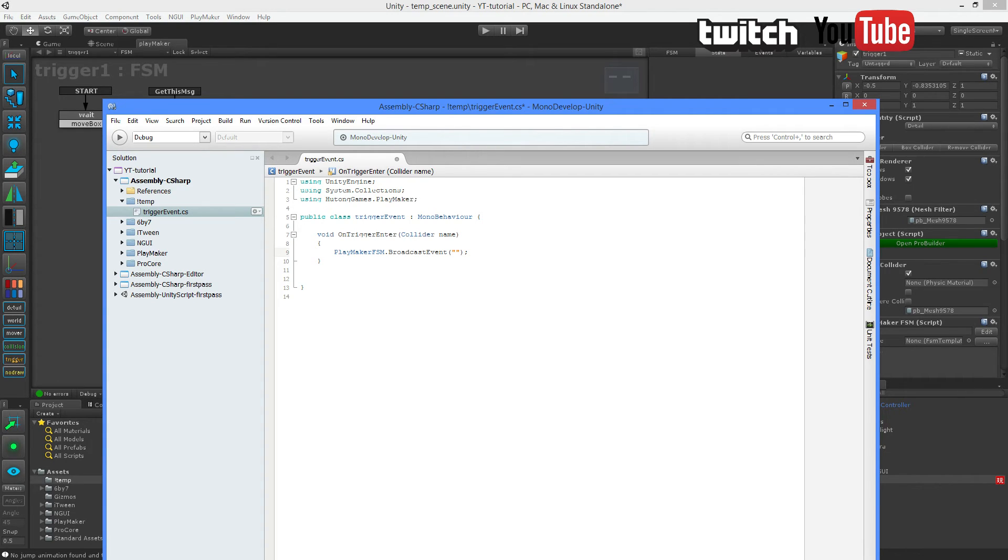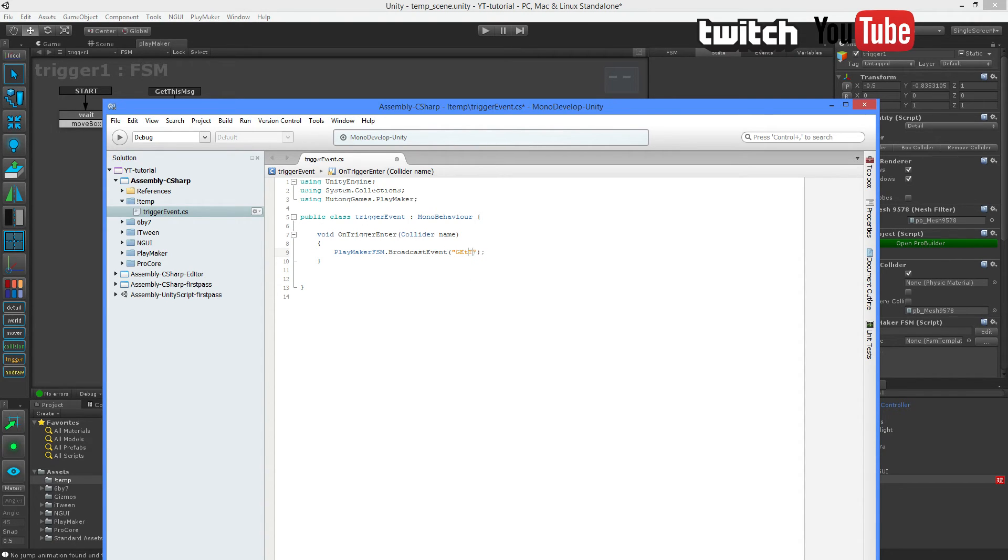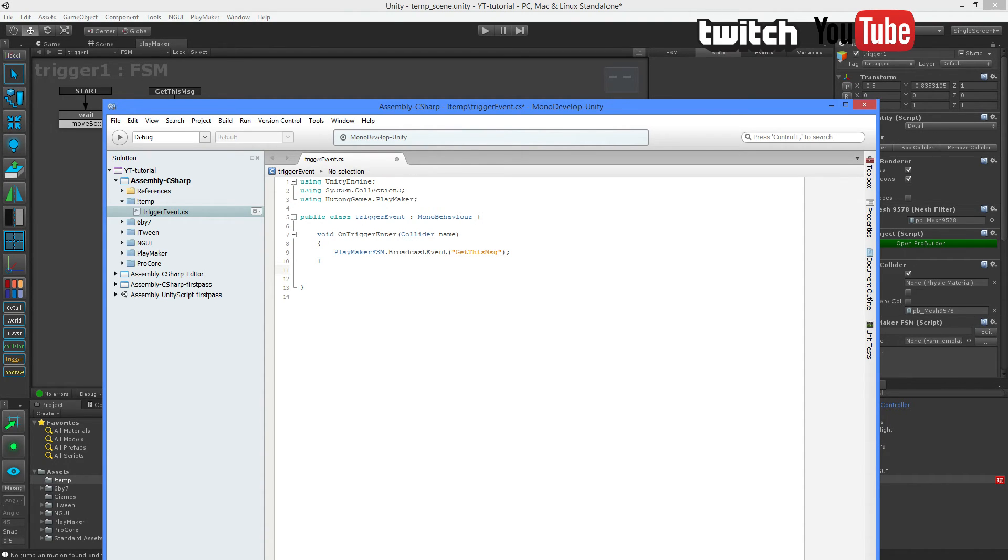So in here you want to type this name up here. So GetThisMsg. And it has to be case sensitive, so be careful. GetThisMessage. And that's it. I'm going to hit Ctrl+S for save.